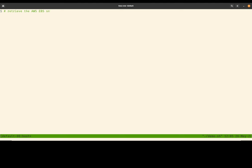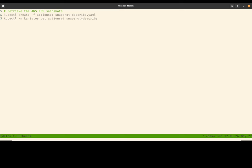So it looks like our volume snapshot resources and volume snapshot content is ready. So Kubernetes thinks that our snapshots are ready. Is it really? So what we're going to do next is to utilize the describe snapshot action and use it to call the AWS API to confirm that we indeed have the EBS snapshots created in the cloud.